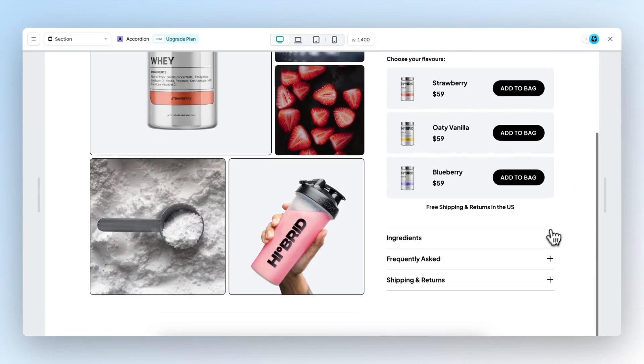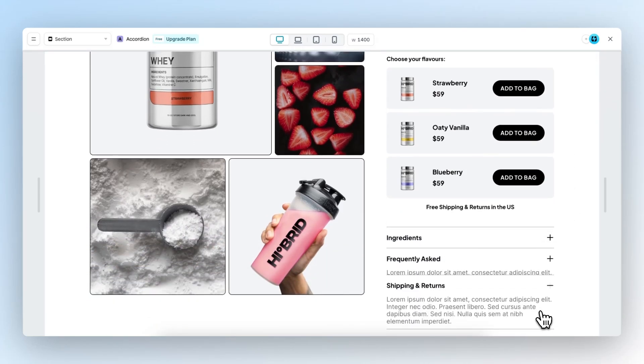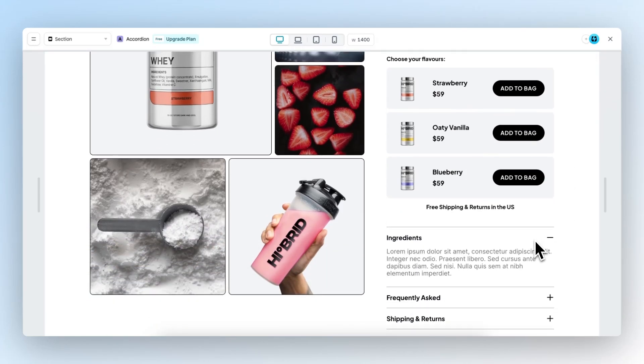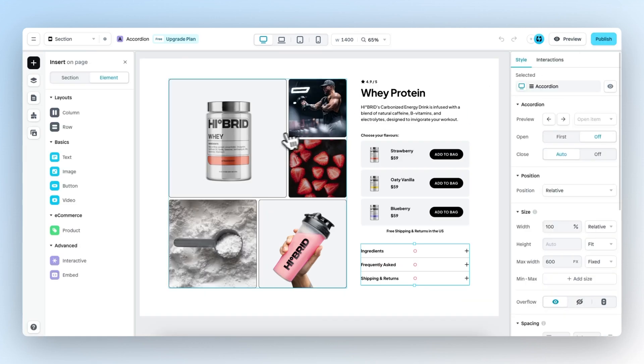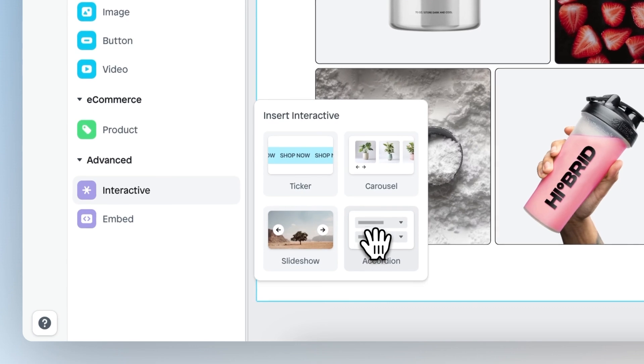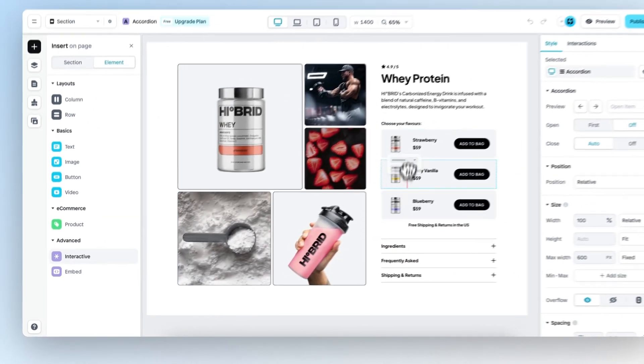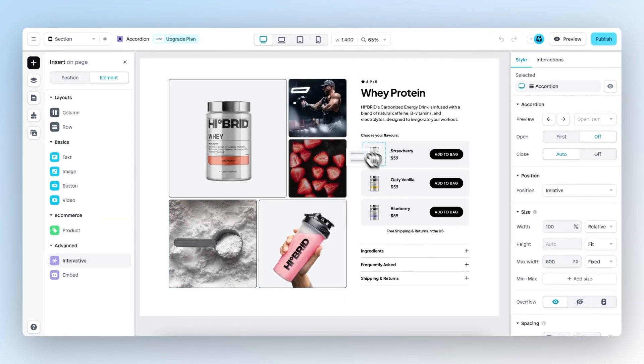Build accordions for your Shopify store with the all new accordion element. To get started, head over to the insert panel and under advanced you can find accordion, which you can drag and drop anywhere you want on the page.